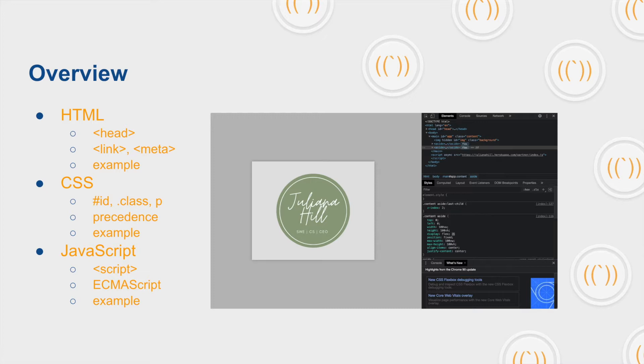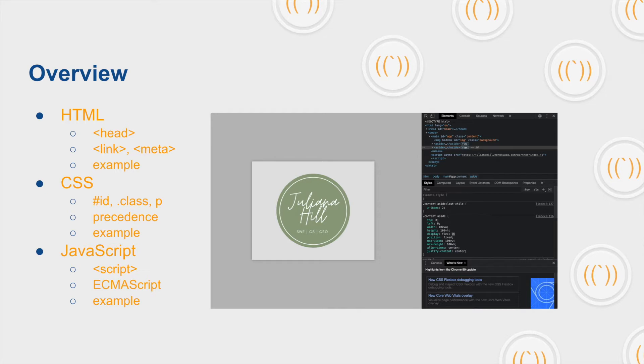CSS we will cover how to define the different styles using different parts of the HTML tags and attributes as well as the precedents so how they operate within the different orders. And there will also be an example as well.